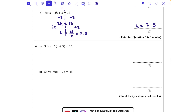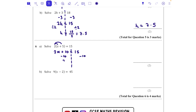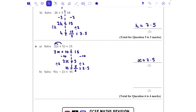Question six: I'm going to expand the bracket first — 2 lots of x and 2 lots of 5 — giving 2x + 10 = 15. I take 10 away from both sides: 2x = 5. Then divide both sides by 2. x = 5/2, which we can also write as 2.5.